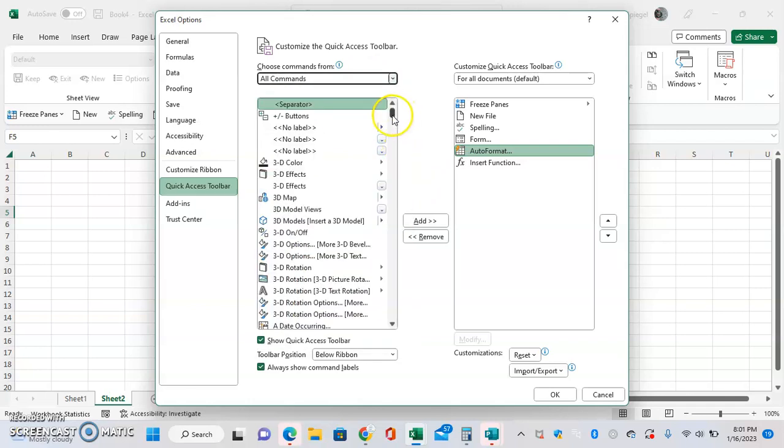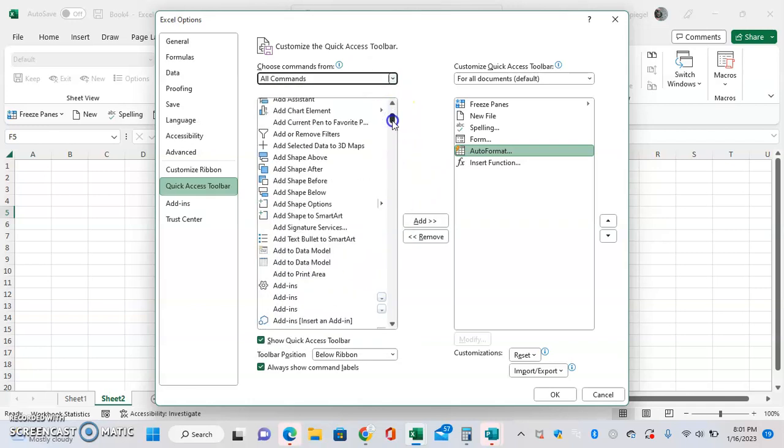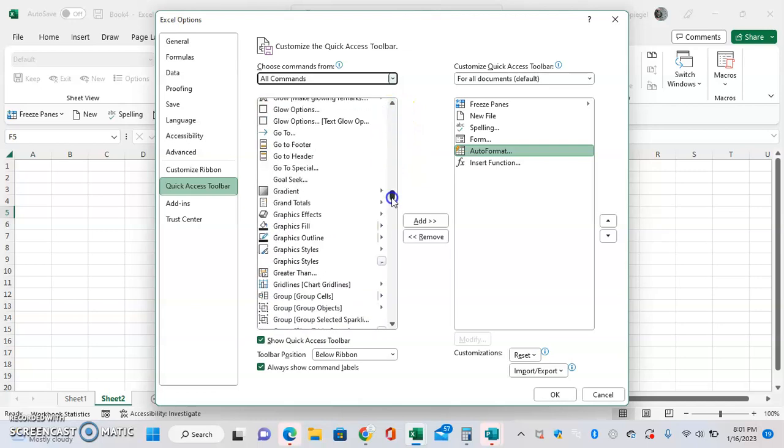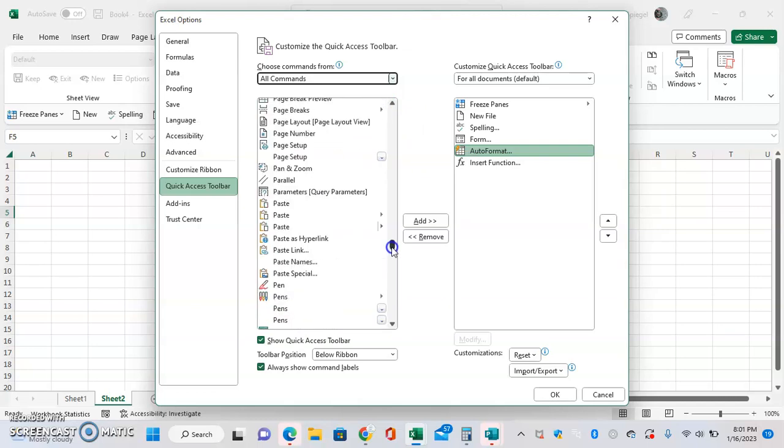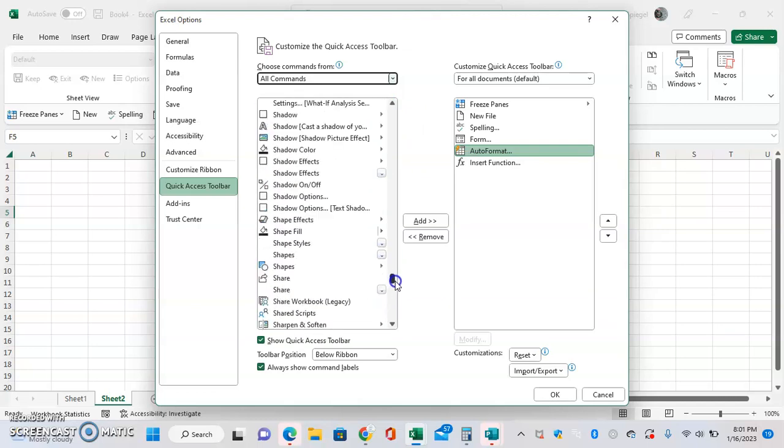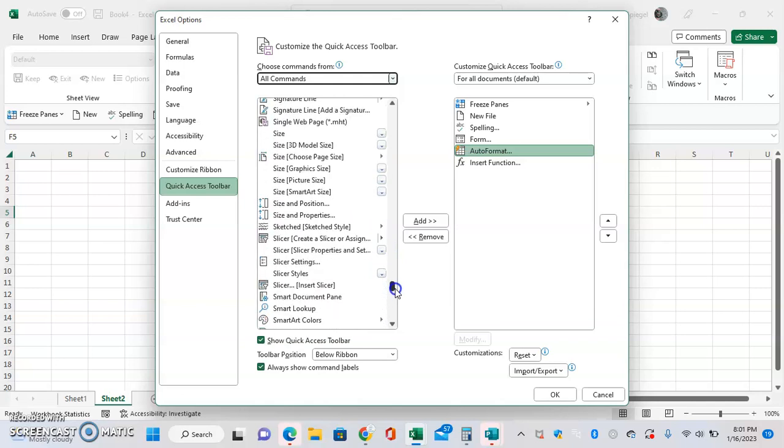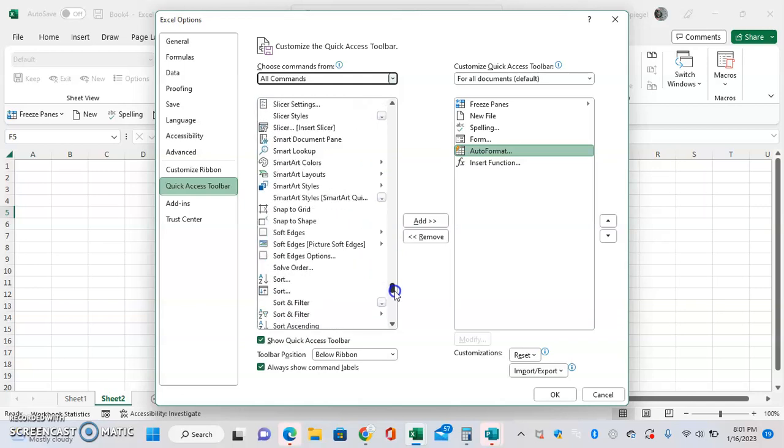there's a very wide variety of commands that Excel has. Honestly, some of these I have not even heard of myself.